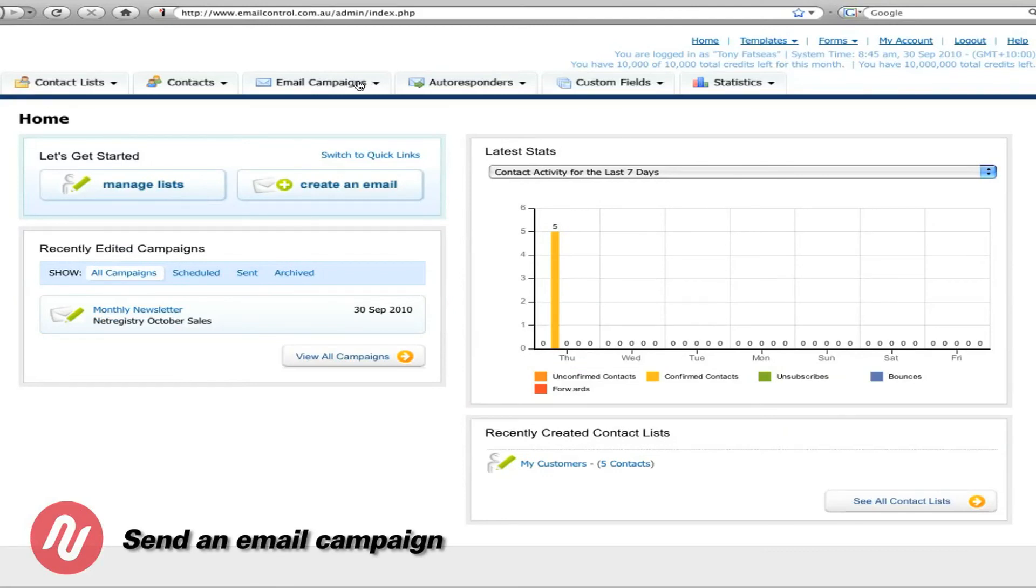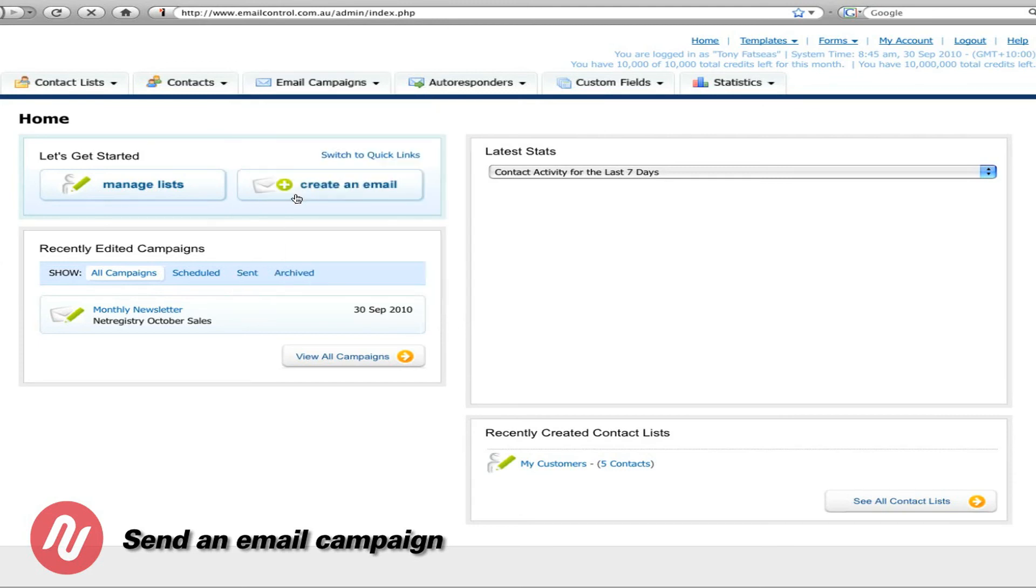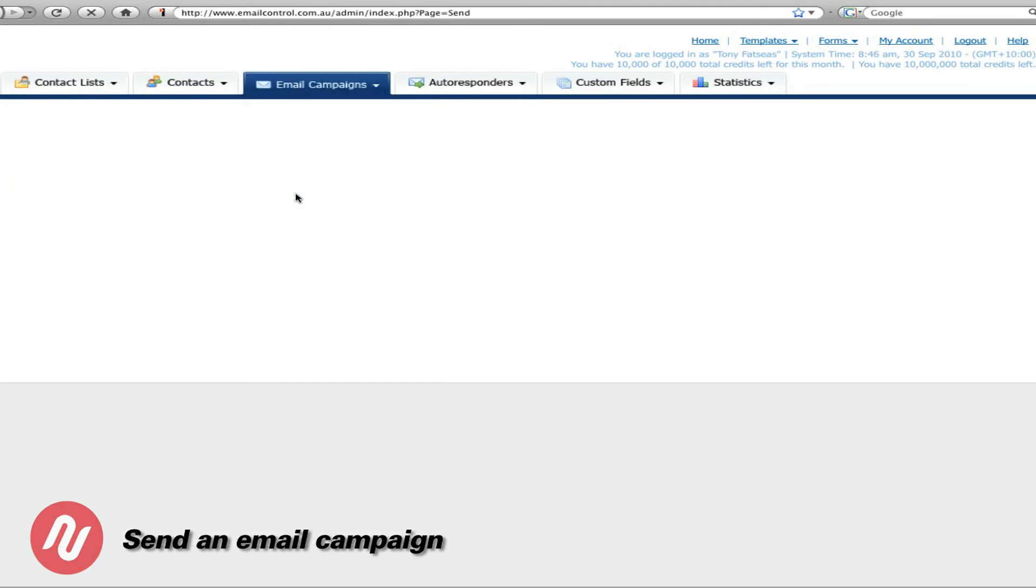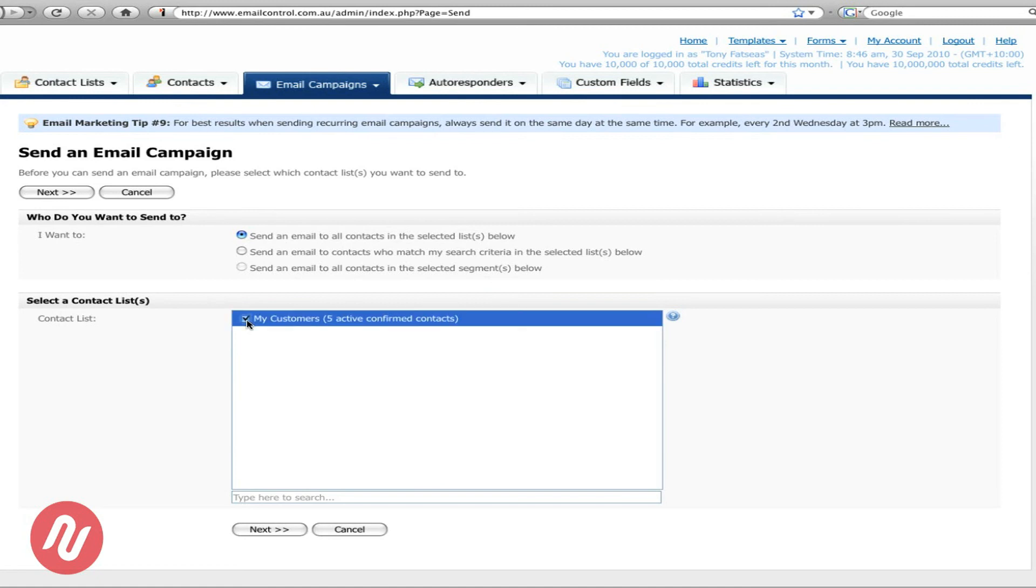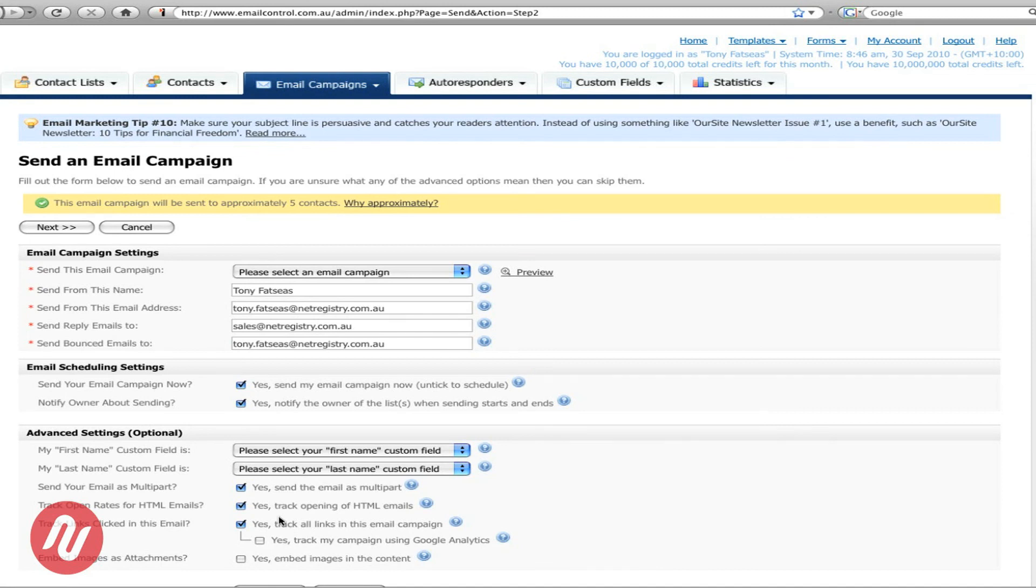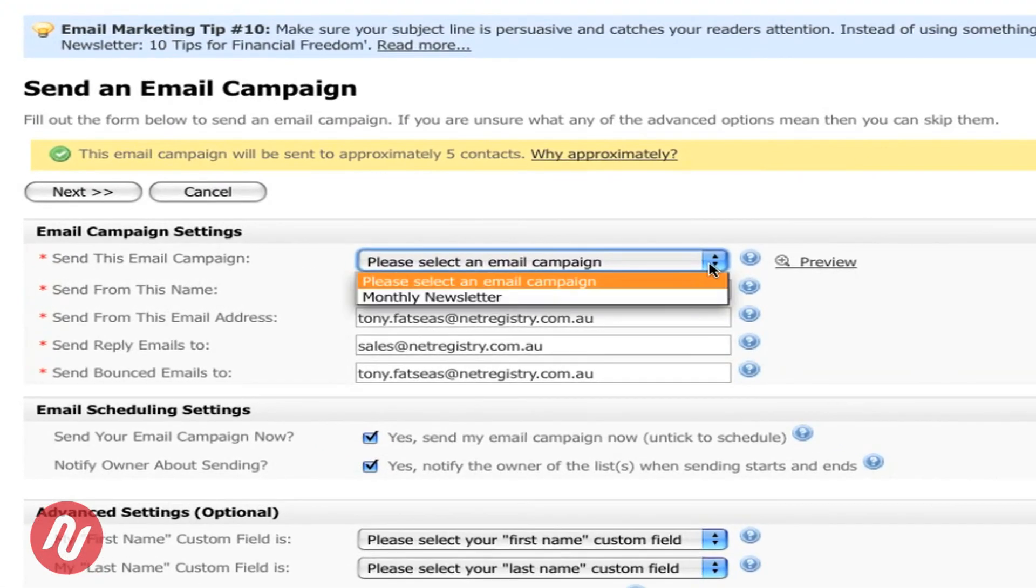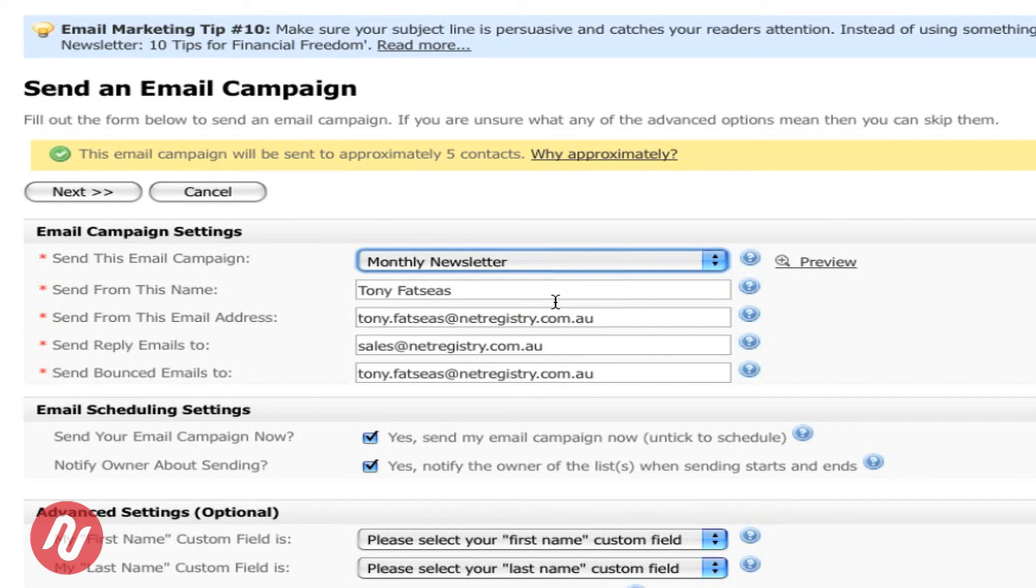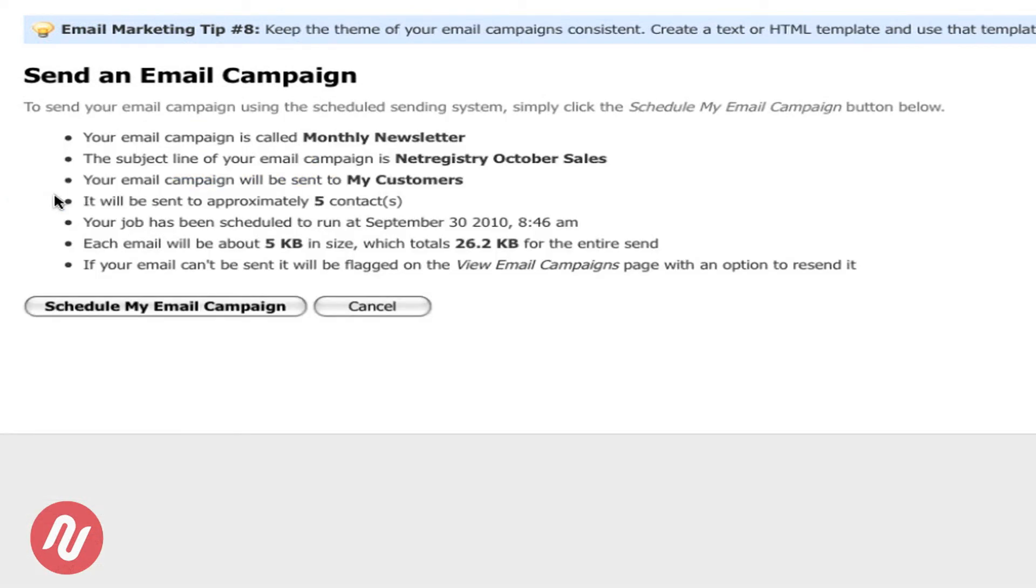Now let's send the campaign. So if you go to email campaigns and then simply go to send an email campaign. We choose to send it to our five active customers. Go to next. Let's select a campaign. In this case the monthly newsletter. Once all the fields are filled out, simply click next.